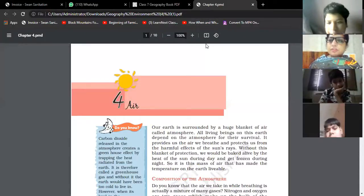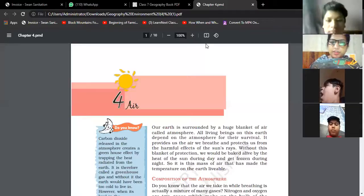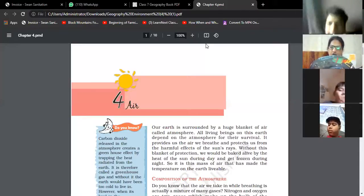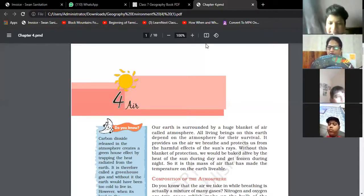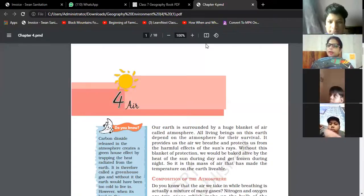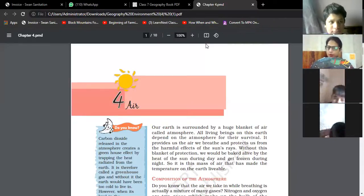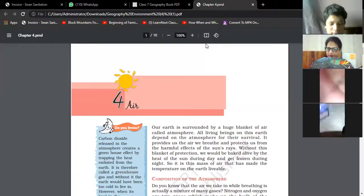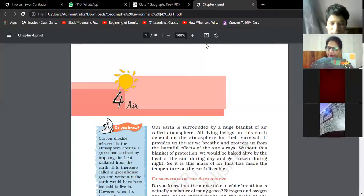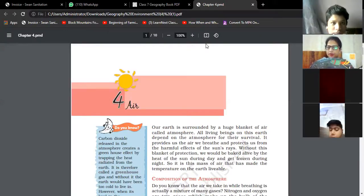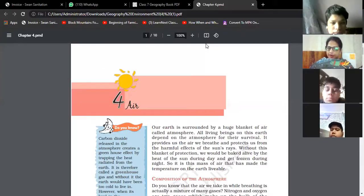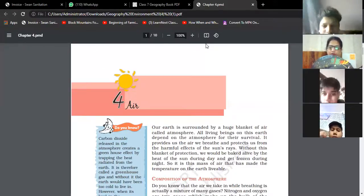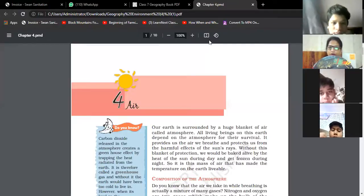Good morning everyone, Chapter 4: Air. Let's recapitulate this chapter. Our Earth is surrounded by a huge blanket of air called atmosphere, and it is very important because life on Earth depends on the atmosphere for survival.